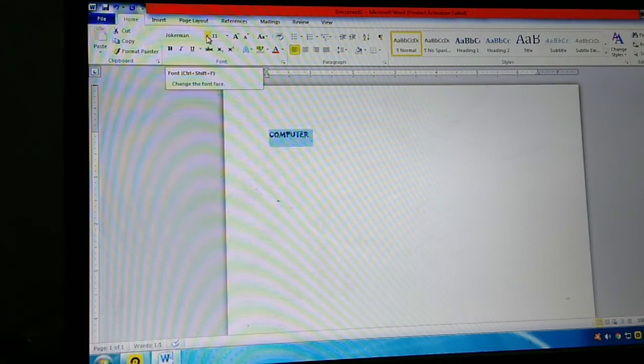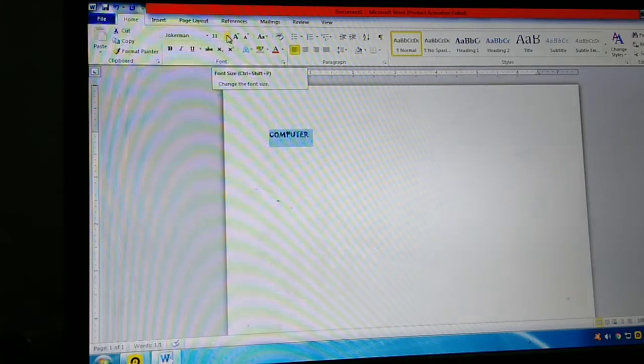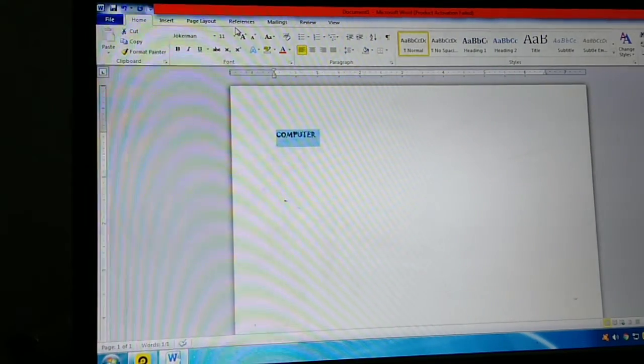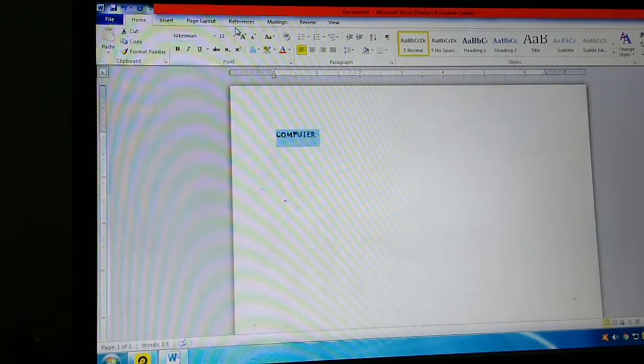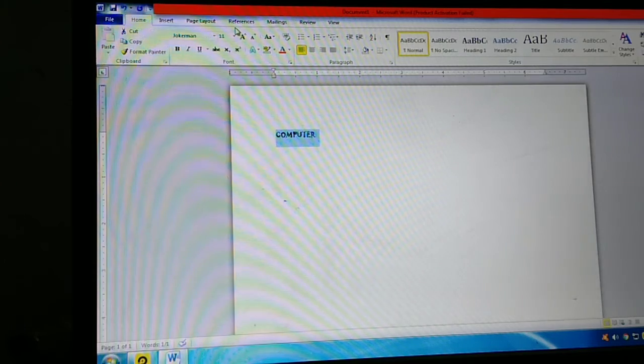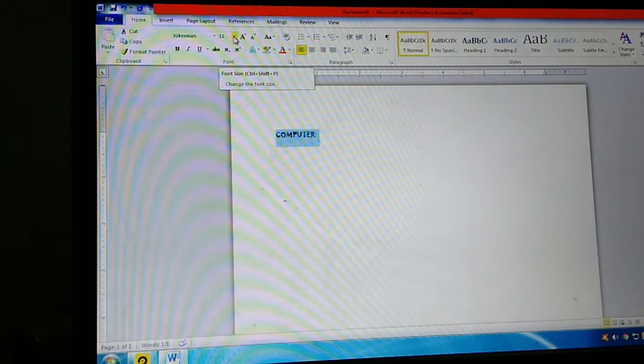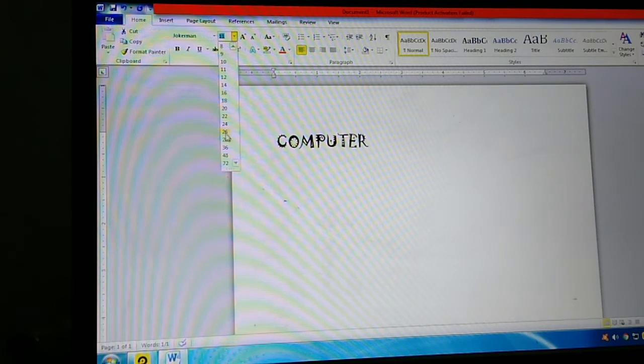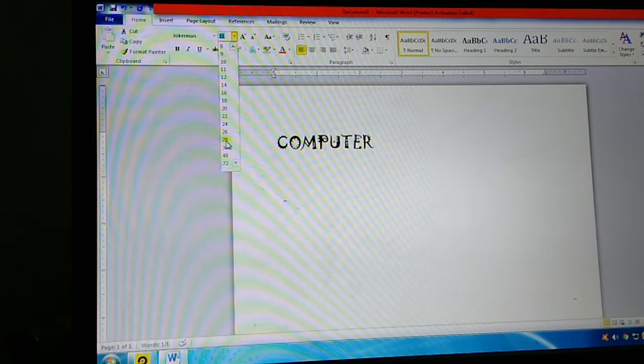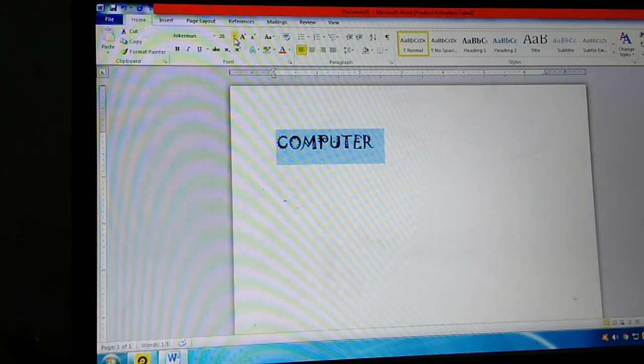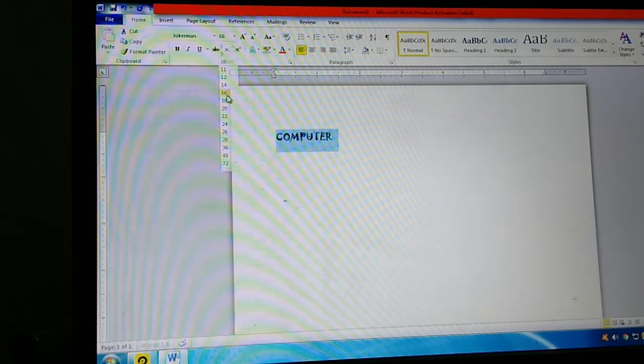The next font size function helps us increase or decrease the font size. See, here the size is 11. We can increase the size to 28. The font size button increases or decreases the size.